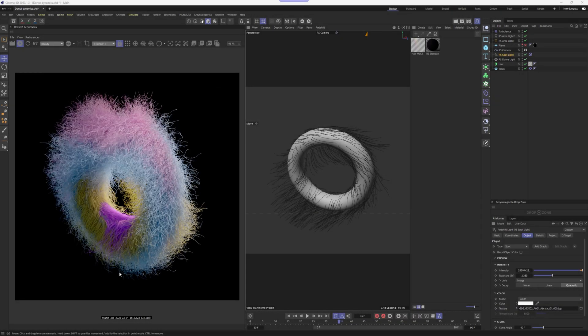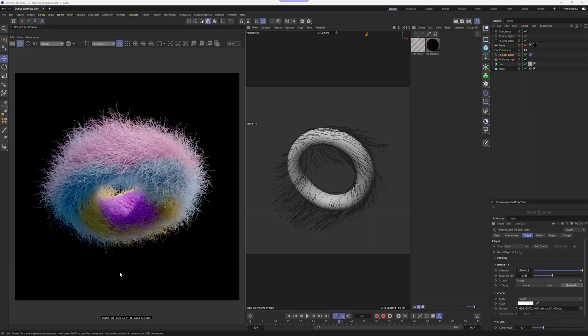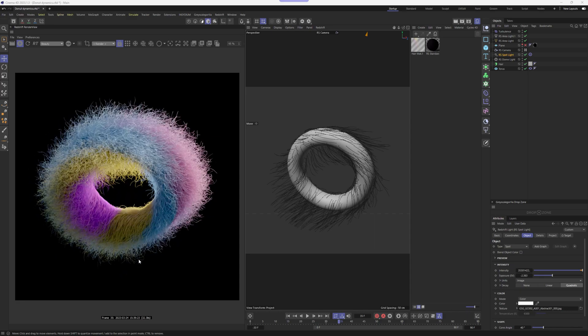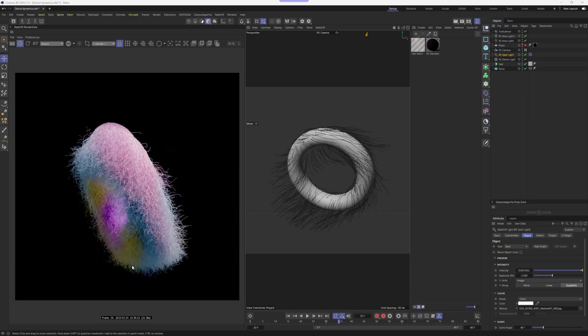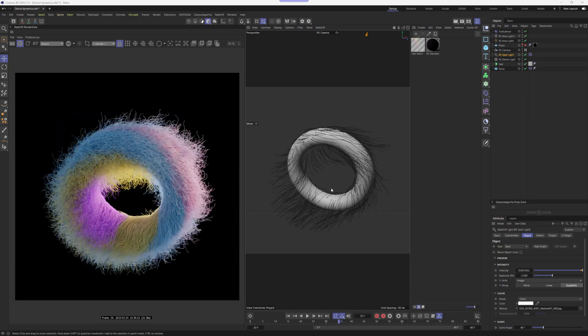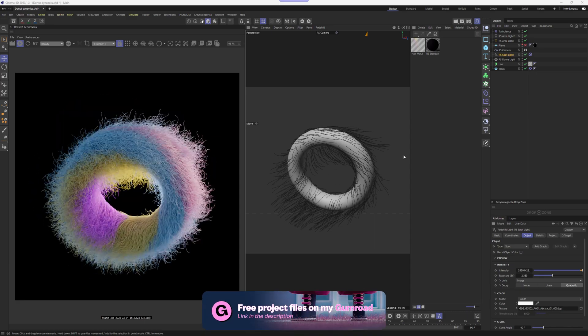Welcome back to the second part of the hair tutorial. In this video we're going to explore hair dynamics in different circumstances. Let's start recreating this donut.